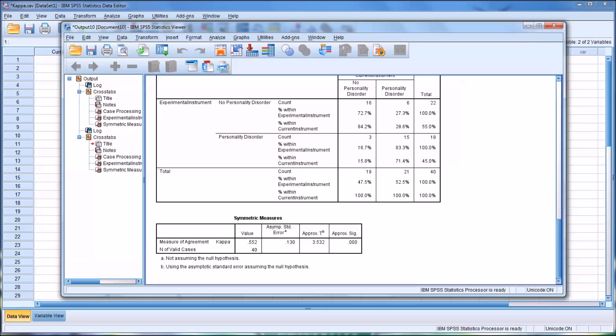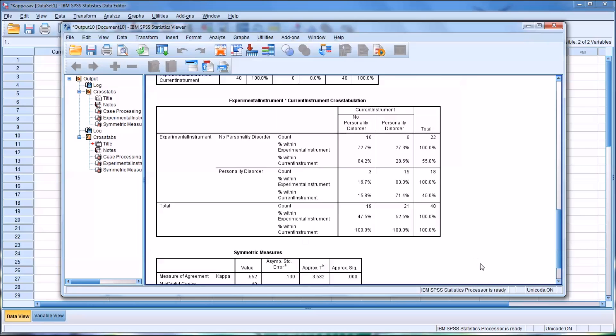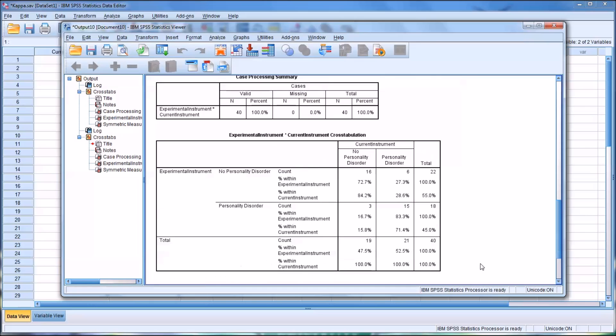So at 0.552, we would say the interrater reliability rating between the current instrument and the experimental instrument is moderate.